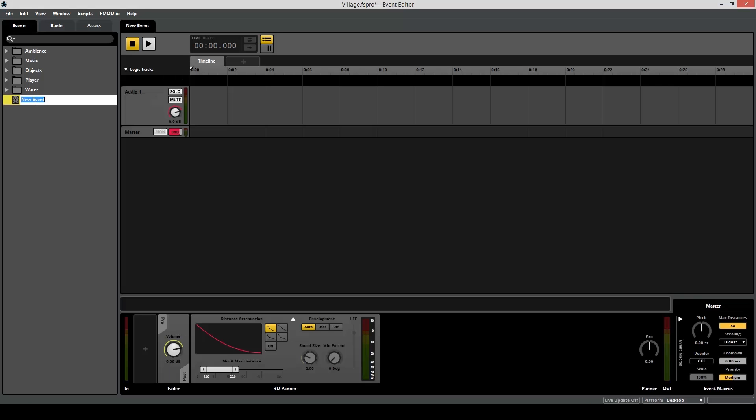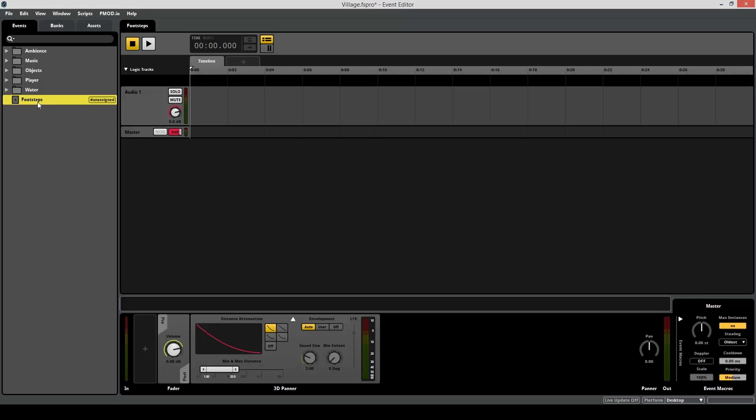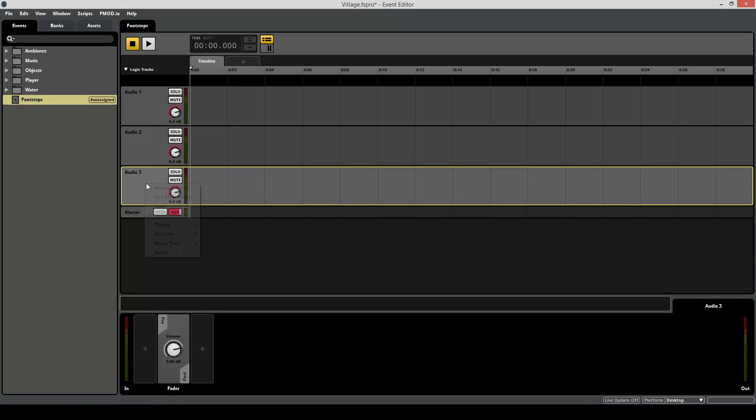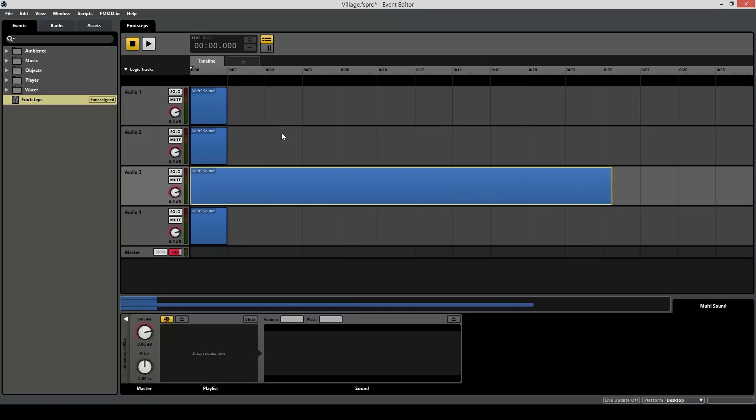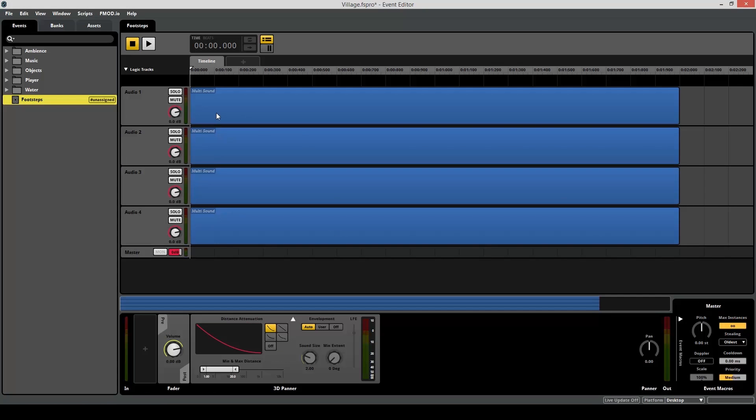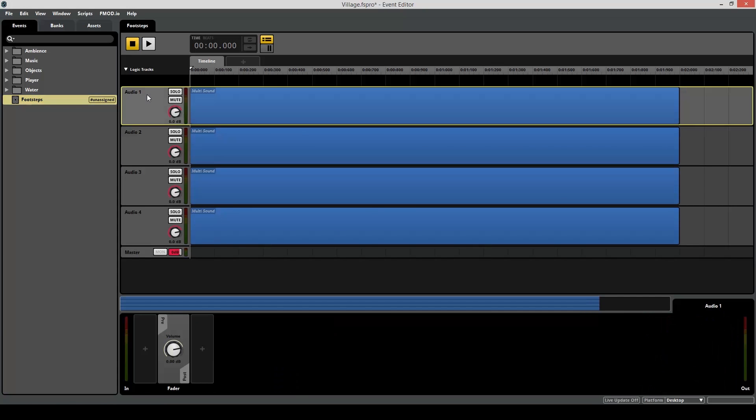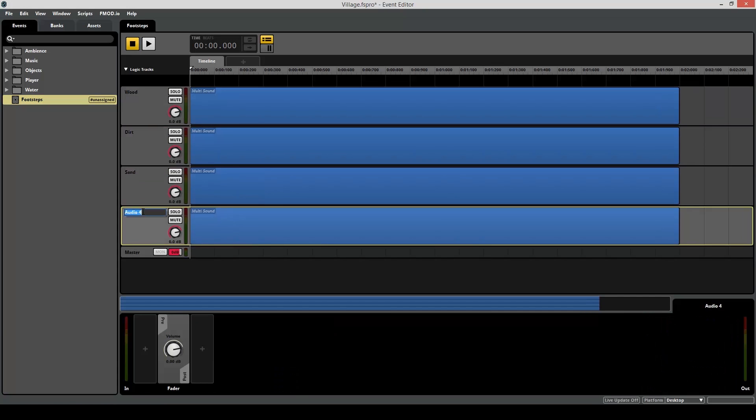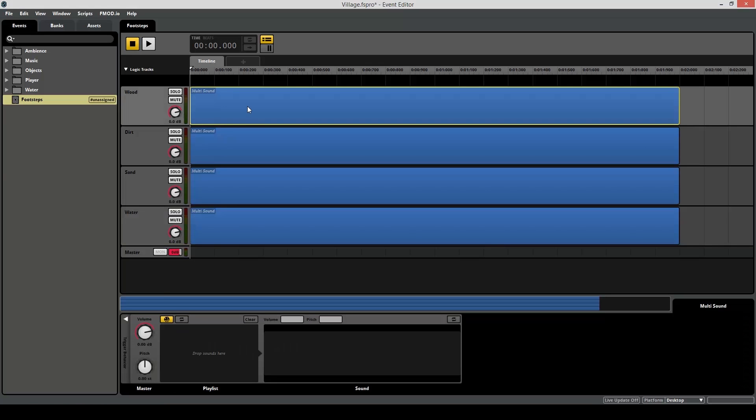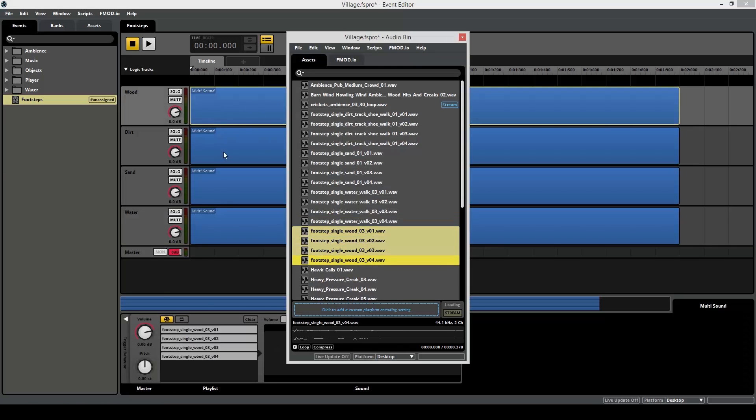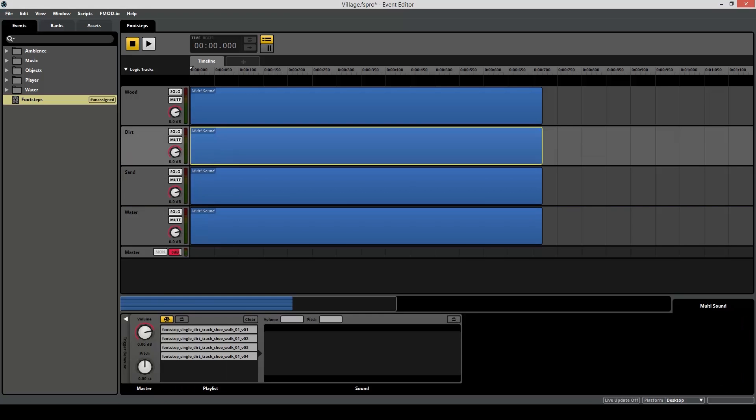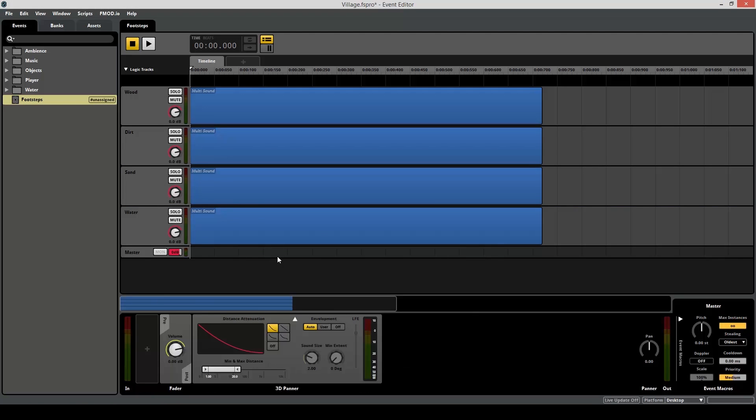So create an event, add three more tracks, one for each surface type, add four multi-sounds, label the tracks, now find the correct audio for each footstep and drag it into the multi-sound container. You can also add some variation at this point if you like for each. So if you remember our shortcut, if you hold the Option or Alt key, depending on whether you're on Windows or Mac, click and drag on volume and pitch.